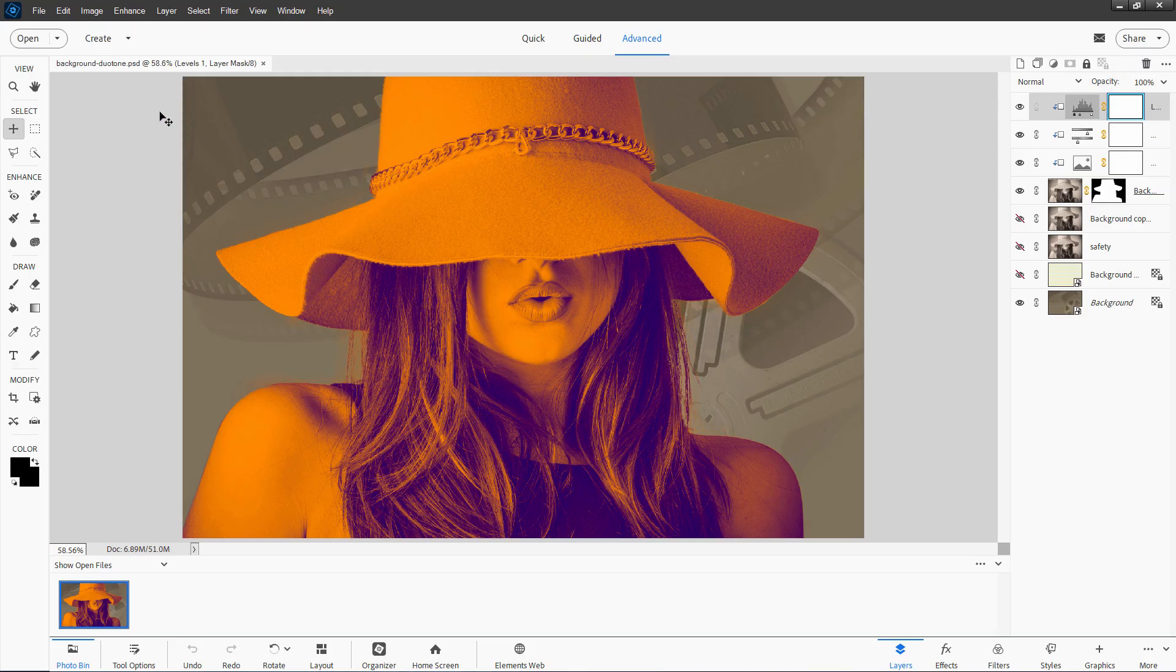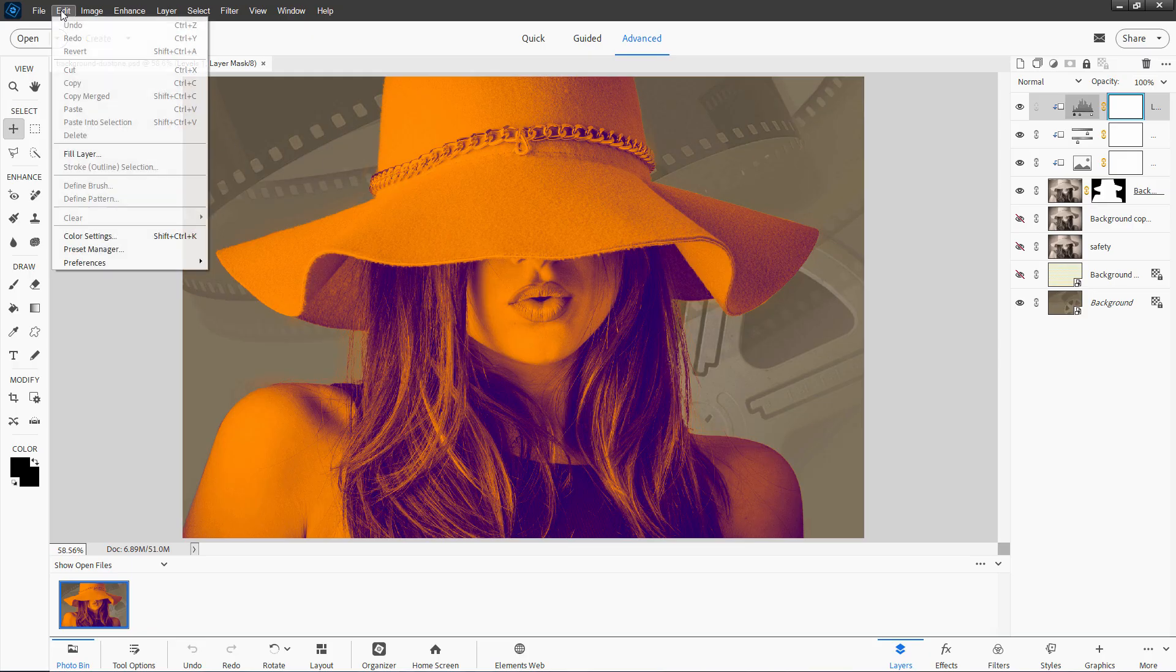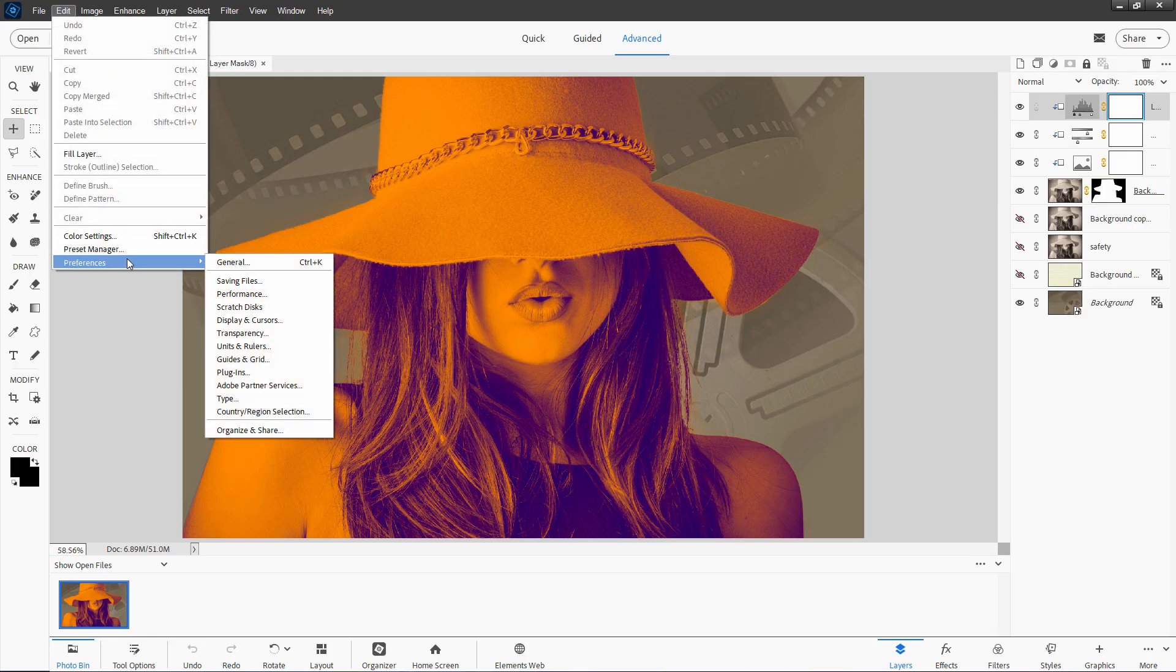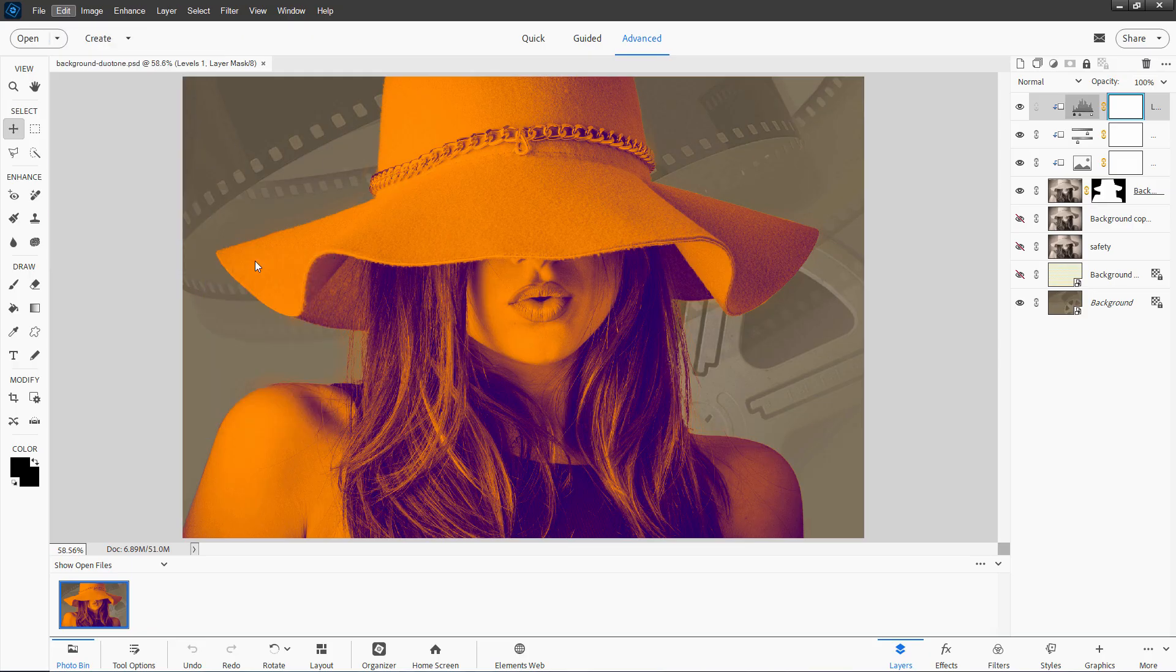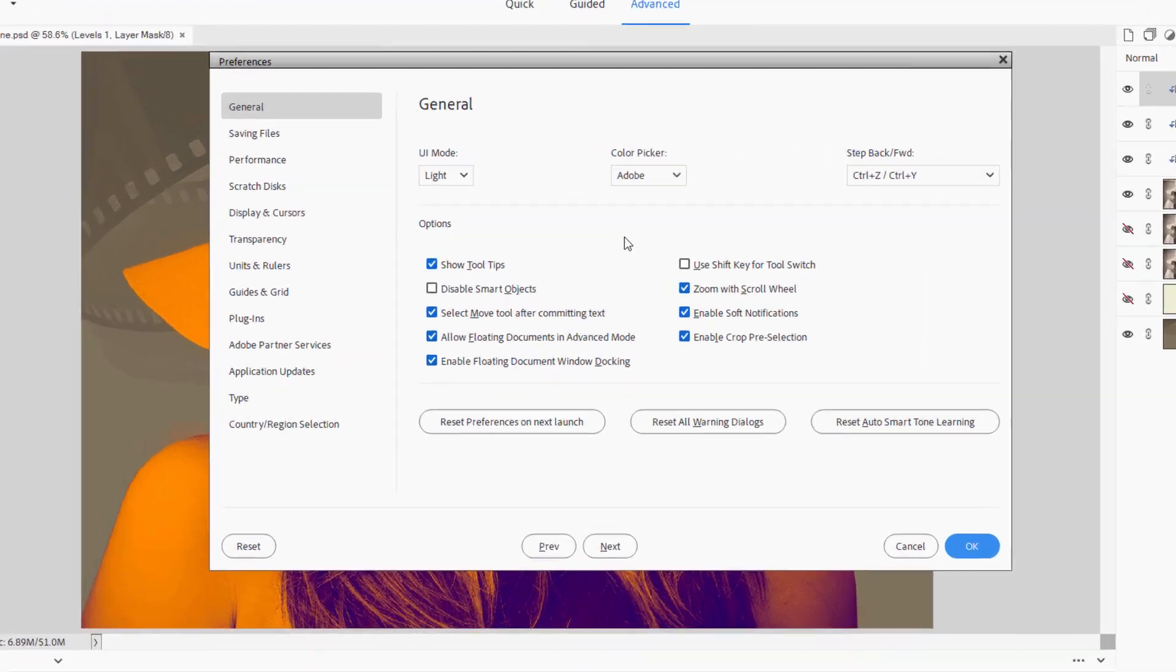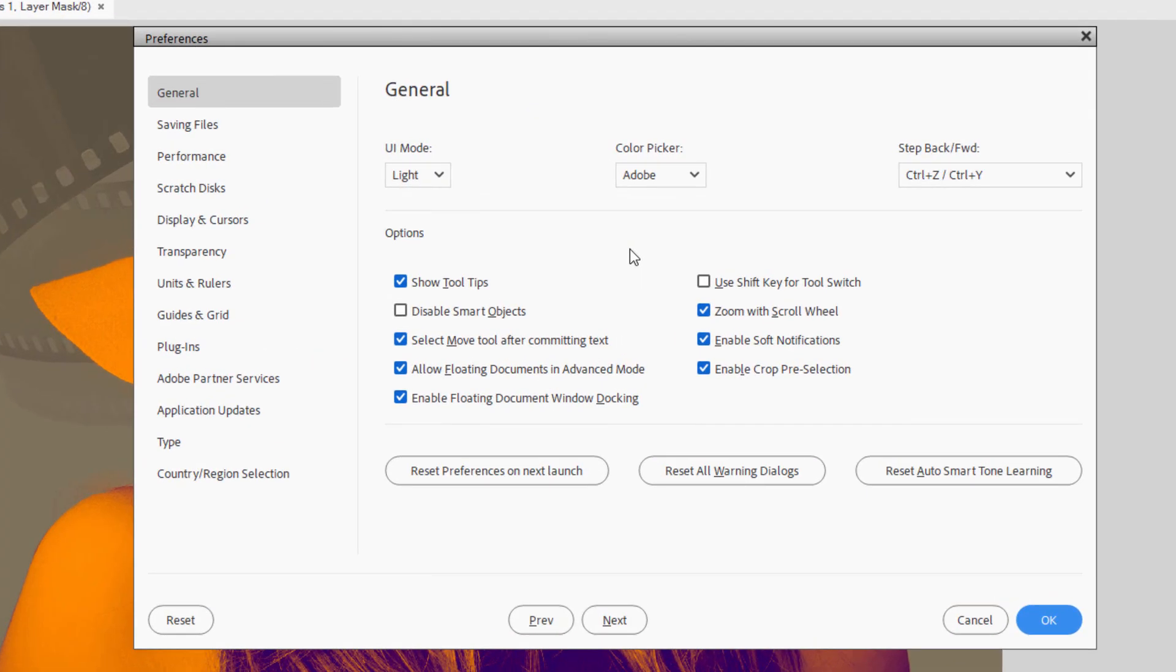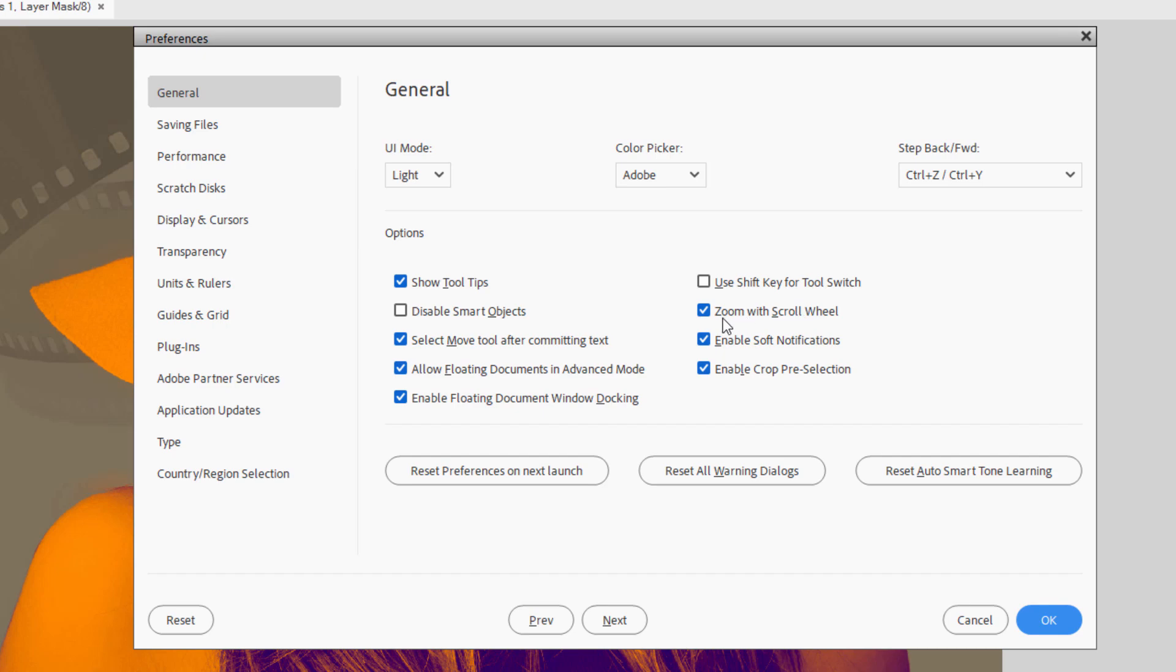Okay let's now go back over to the preferences again. Edit and preferences and back to general. Two more things in here you may want to take care of. One is allow floating documents in advanced mode. I always have that thing checked but by default that's not checked. So I recommend checking that. And also I like using the scroll wheel on my mouse to zoom in and out. And that's that checkbox right here. Again this is not normally checked. So make sure you check that one. And there are a few more things you can do in here to improve the visibility of different parts of Photoshop Elements.